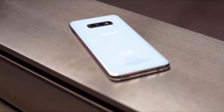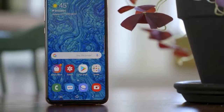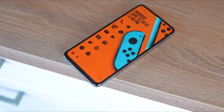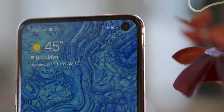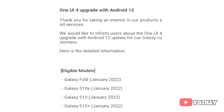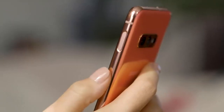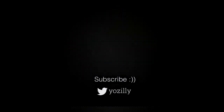The update is currently rolling out in Germany but will expand to other countries in the coming days. Samsung has confirmed the release for the S10, S10 Plus, and S10e, though the timing will vary depending on your region and model. According to Samsung's official roadmap, the S10 series is scheduled to receive the update in January 2022, so if you haven't received it yet, expect it then.